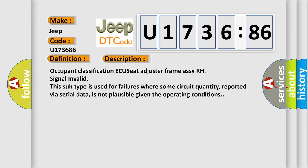Occupant Classification ECU Seat Adjuster Frame RCRH Signal Invalid. This subtype is used for failures where some circuit quantity, reported via serial data, is not plausible given the operating conditions.